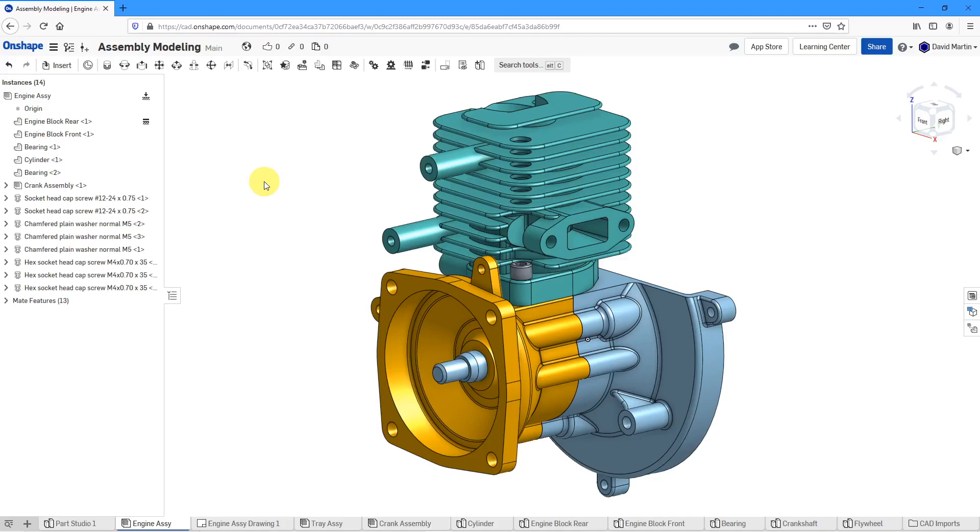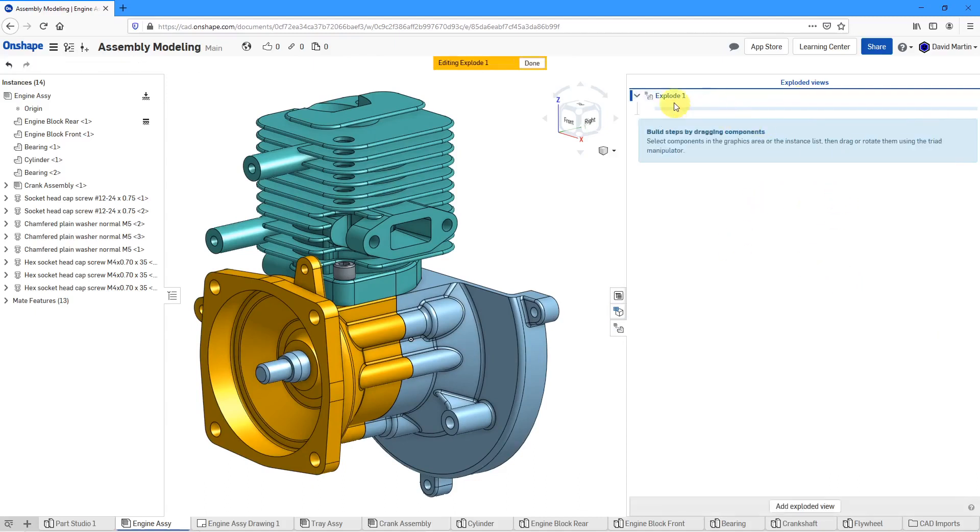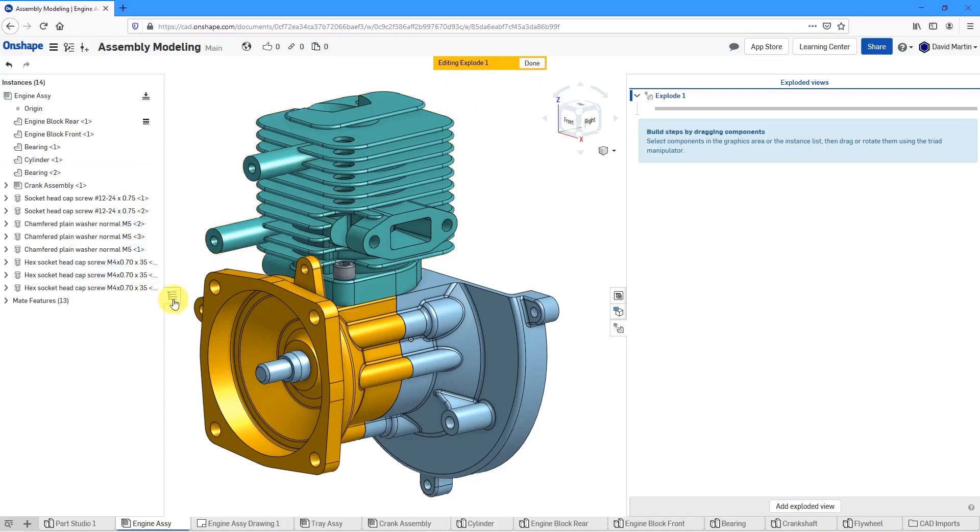First off, I'm going to go to the right-hand side of the screen and we have the ability to bring out the exploded views fly out. Here it tells me that I can add an exploded view. I'll click on the button. Right now, I've got explode one open. Here's an indication that I am editing explode one.